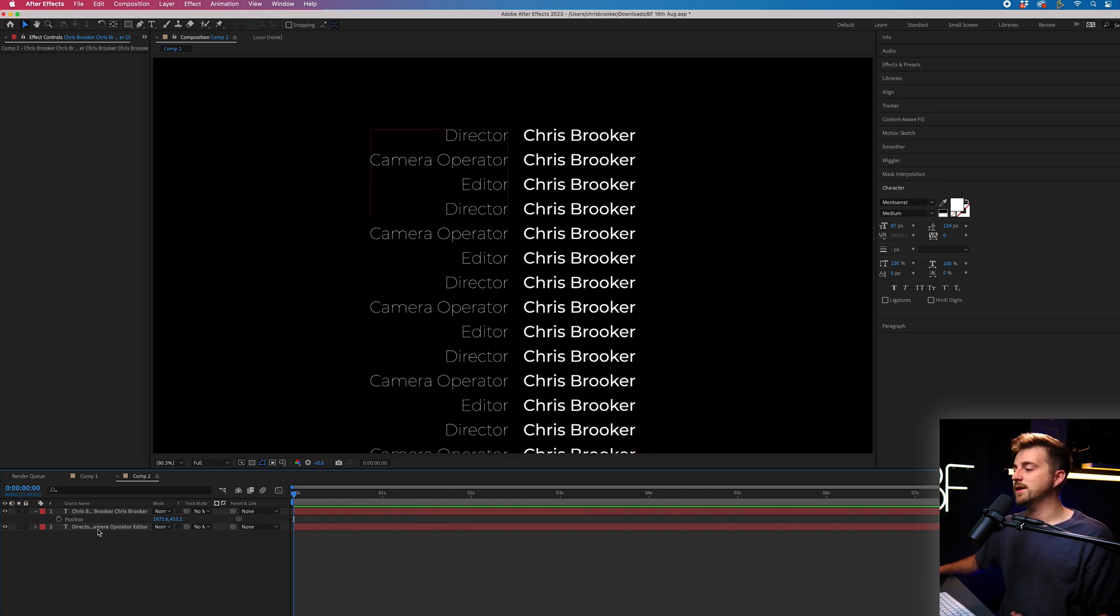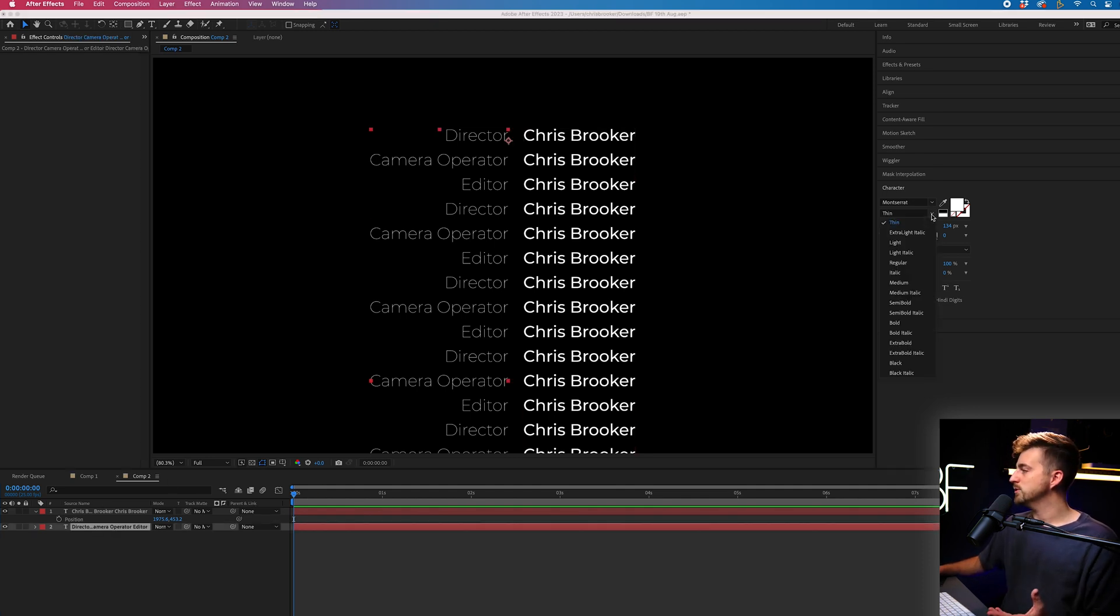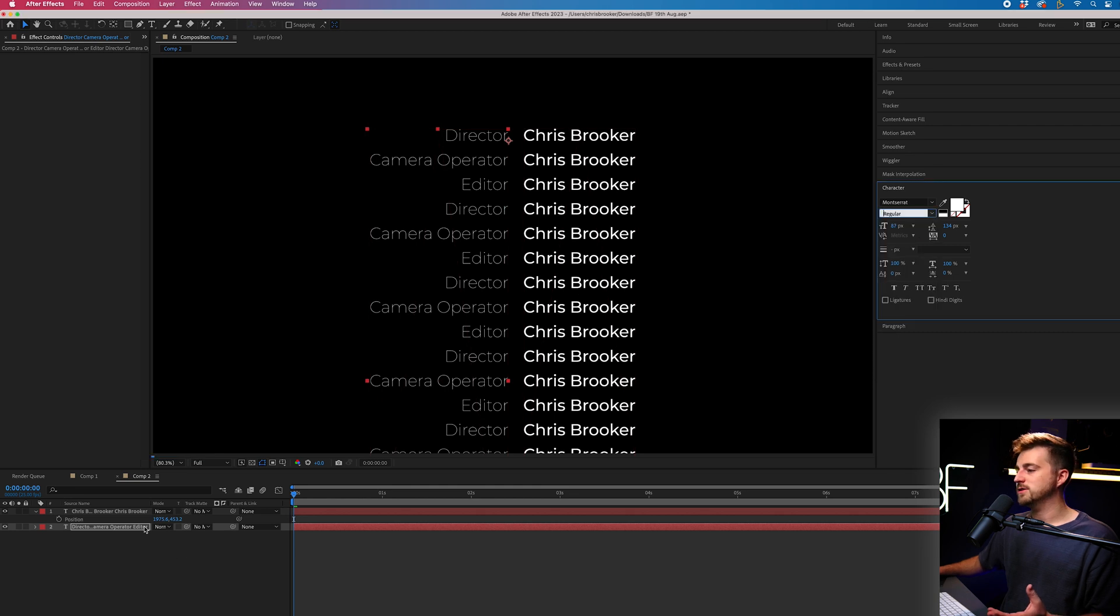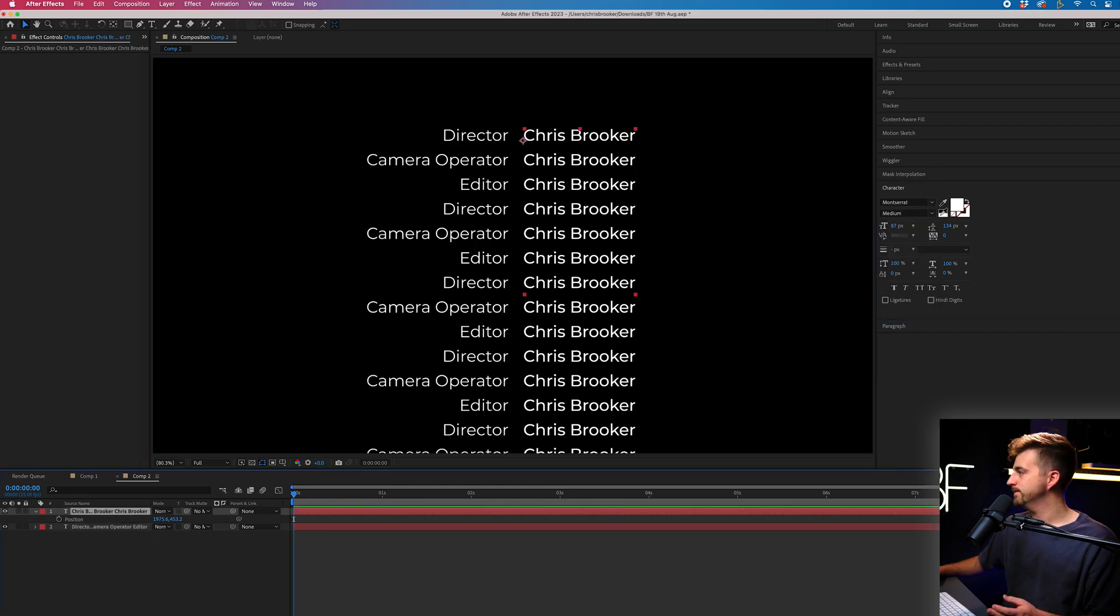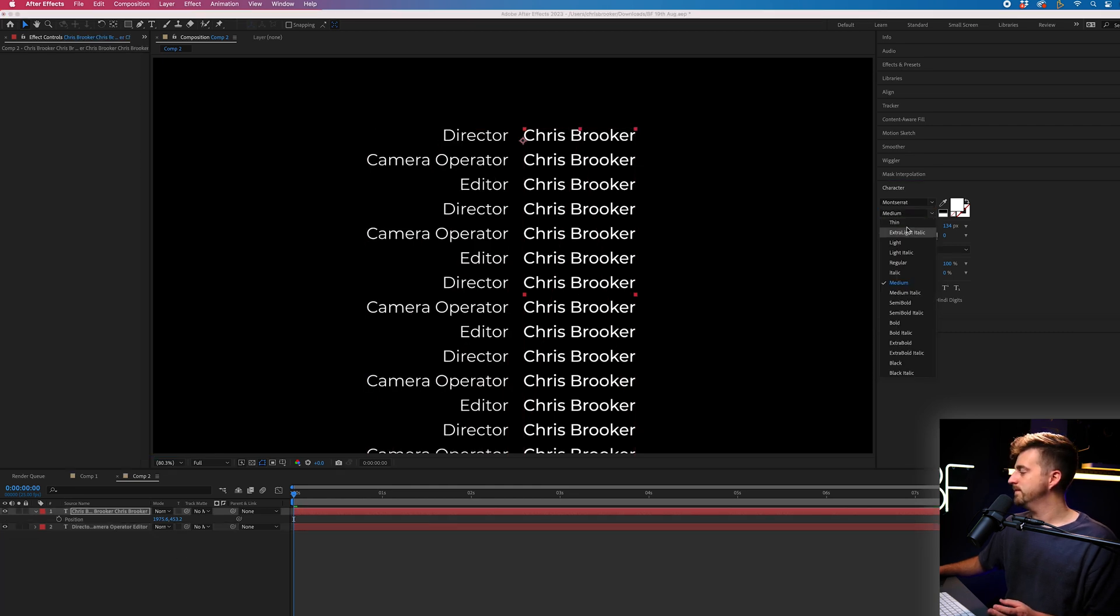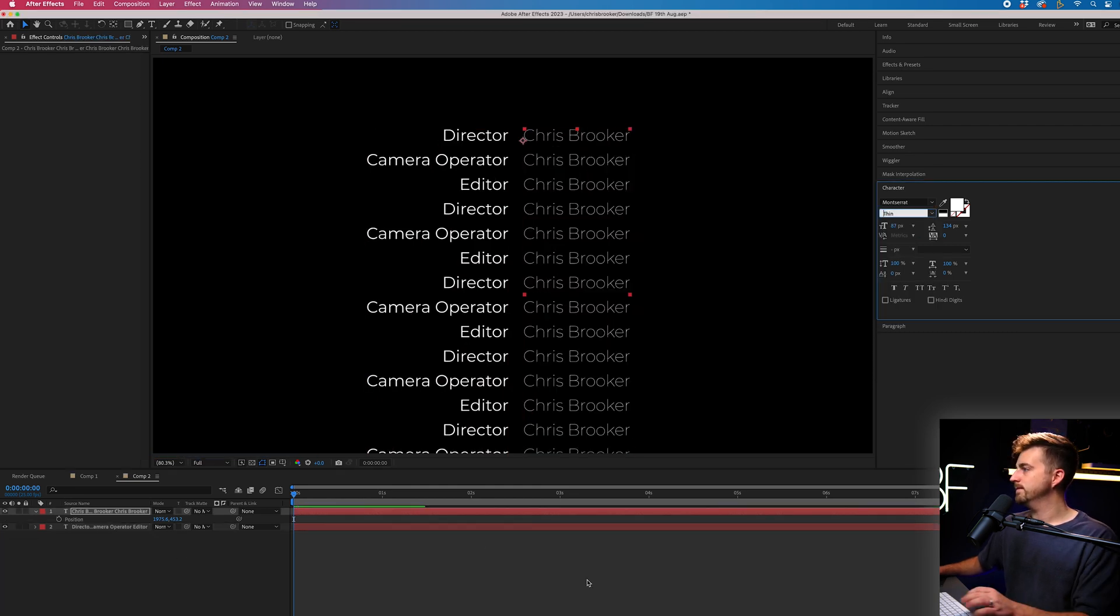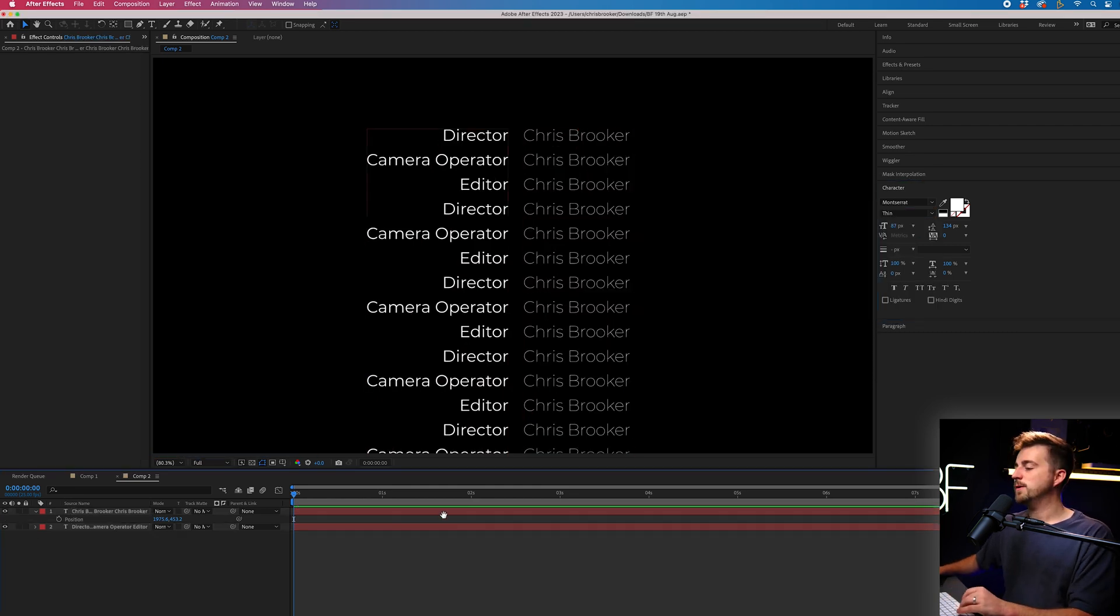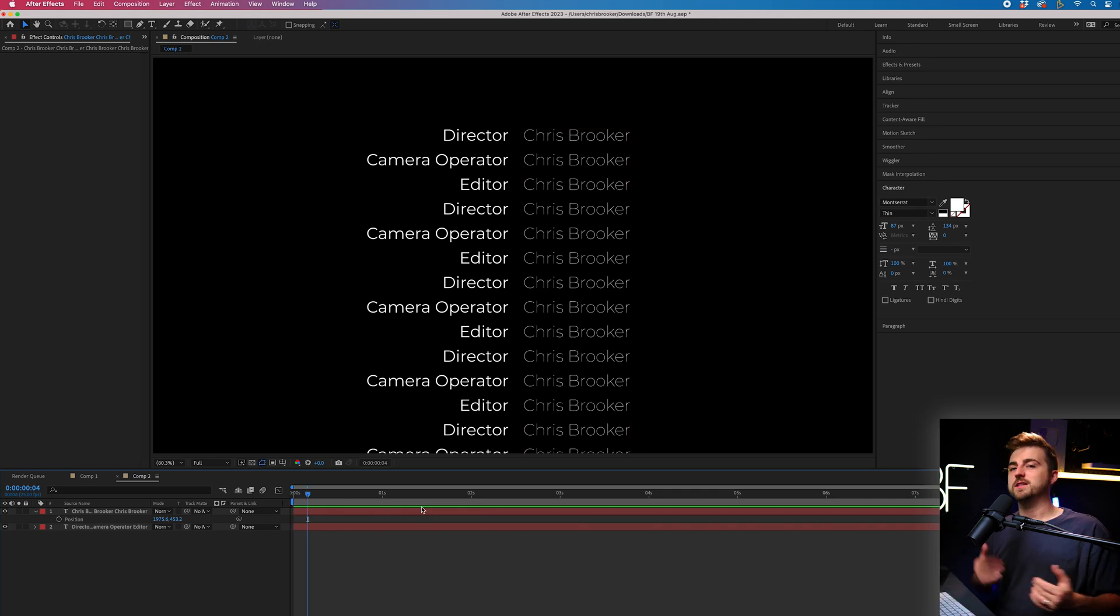If you wanted to swap this around and maybe have the job titles as the heavier font, we can do that as well. There you go. So at the moment, we've got our list of credits, but nothing is happening.